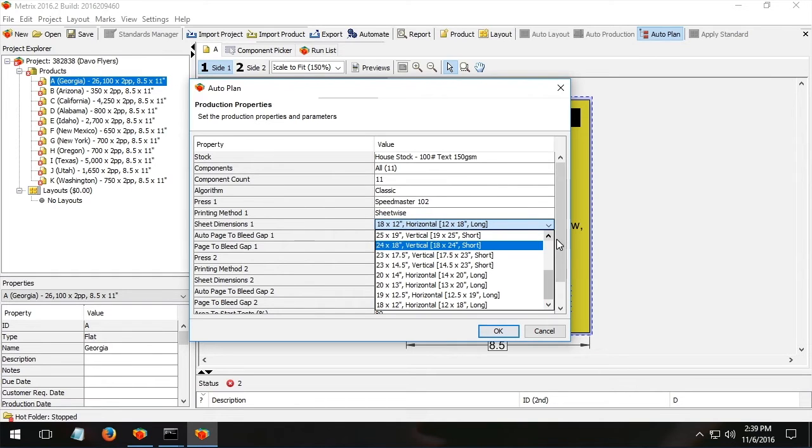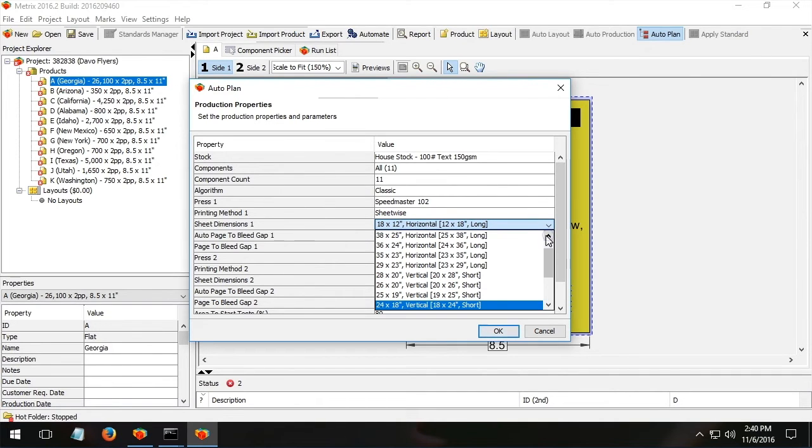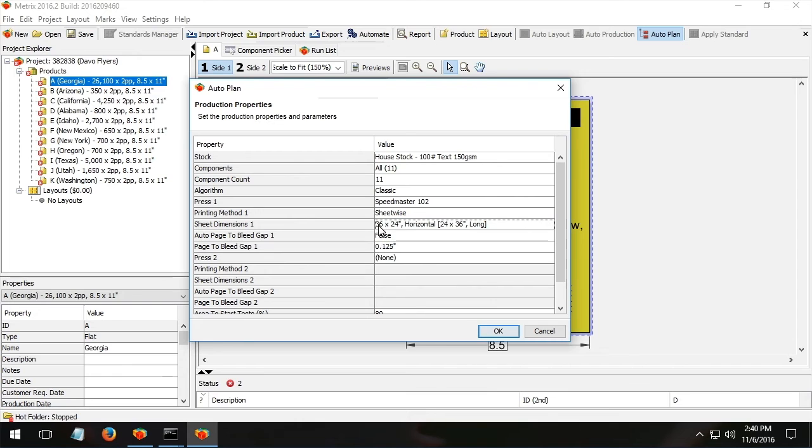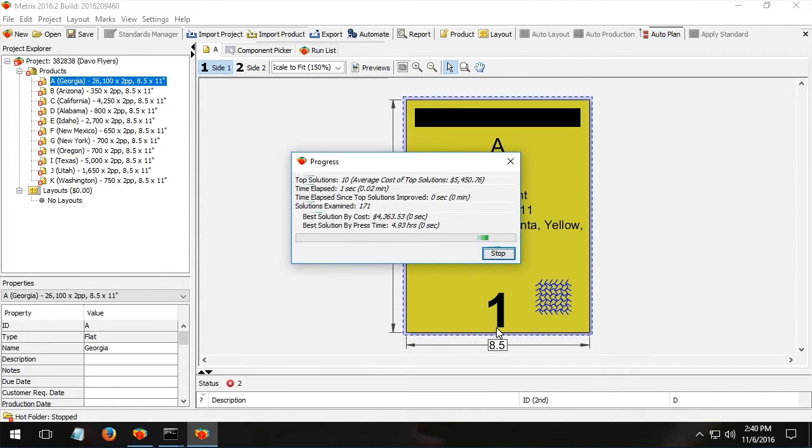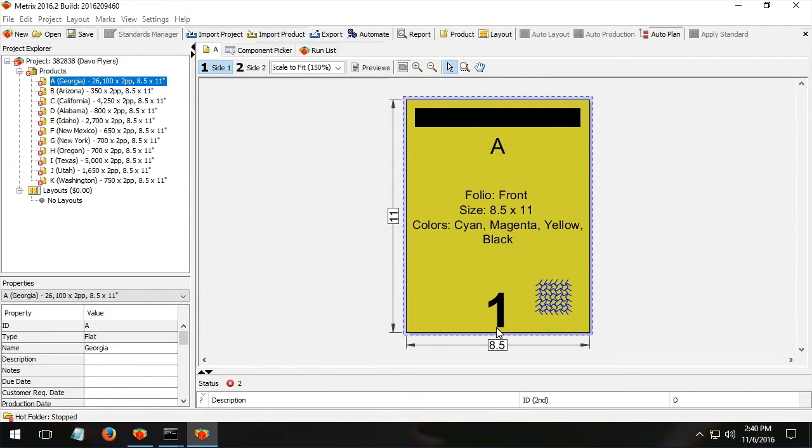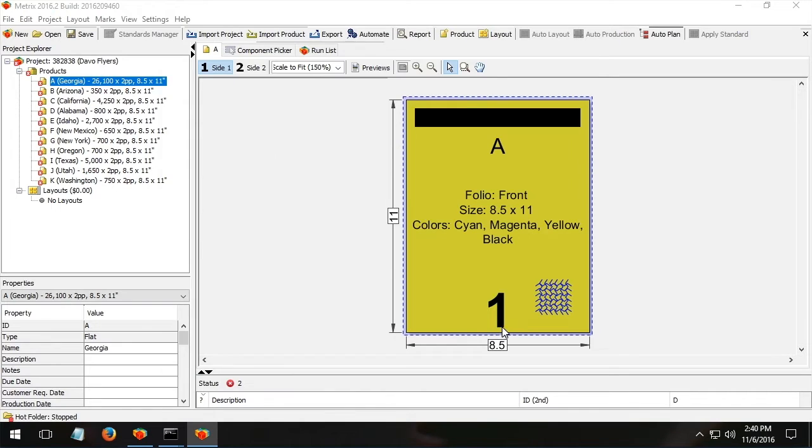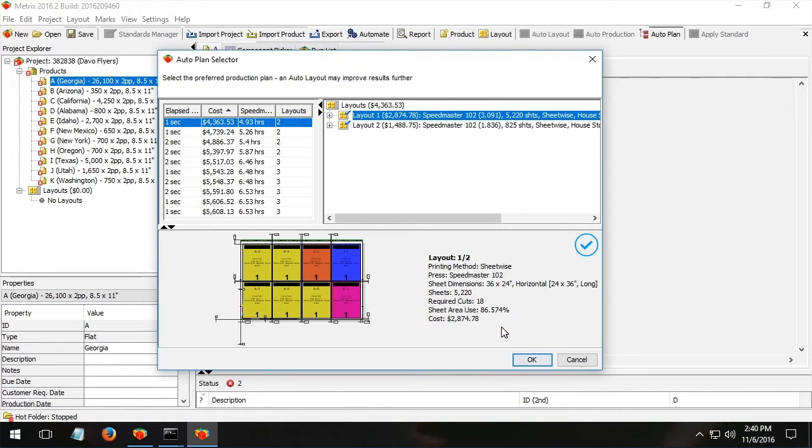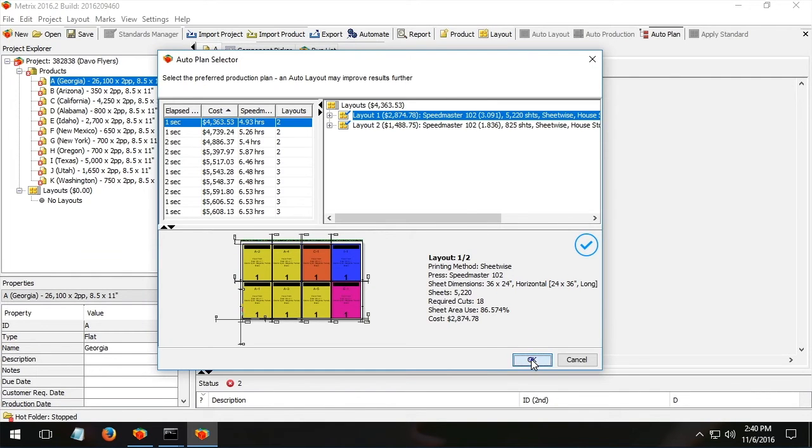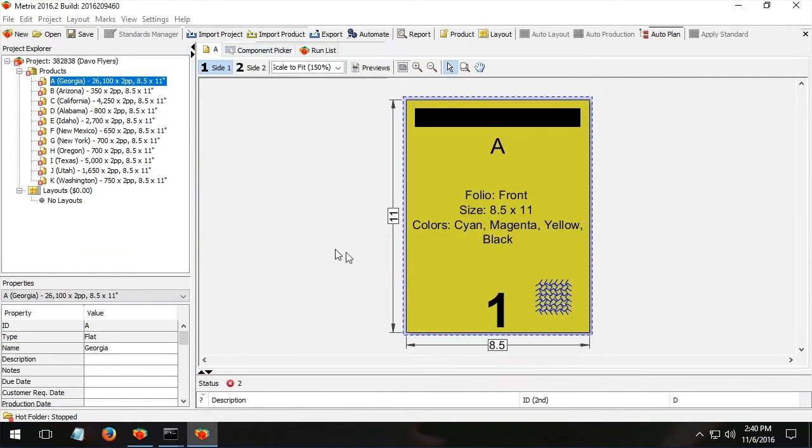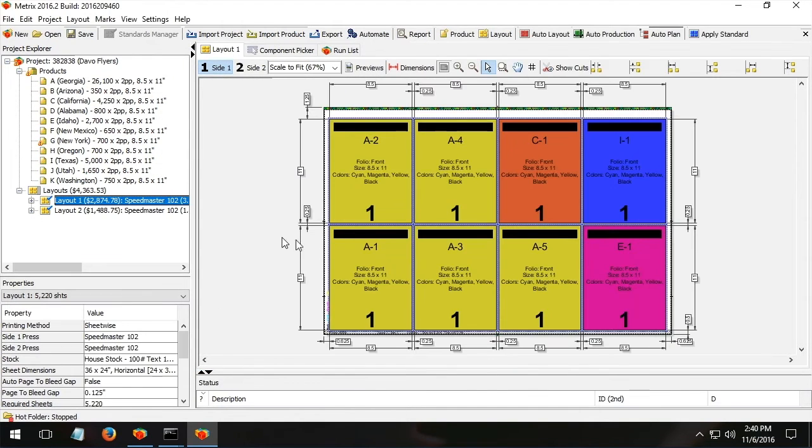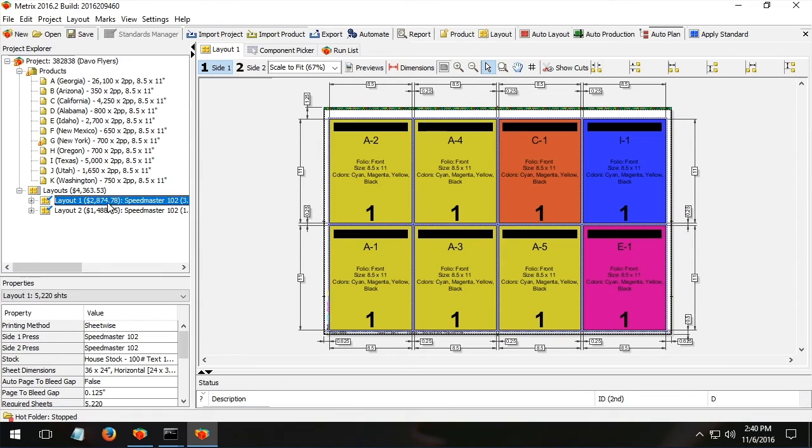It uses the economics of what I showed you in its database to figure out, in this case on a 2436 sheet, what we should do to our best economic advantage. And in this case, Metrics concludes that we should make two layouts.